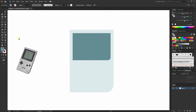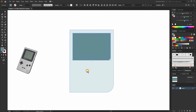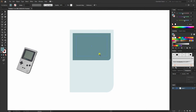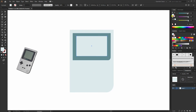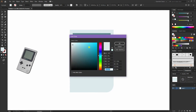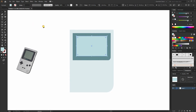Now I'll select the rectangle tool again and create another rectangle inside the screen. Then I'll centerline everything. Again I'll slightly darken the color and maybe change it a bit.